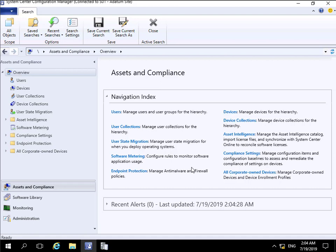In an earlier demo I installed the Endpoint Protection Point and set up the basic policies for our device collection, so we have enabled it. The next thing we need to do is specify how it will actually work within our organization.